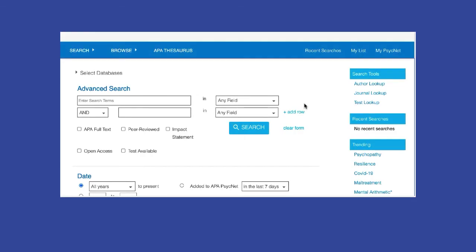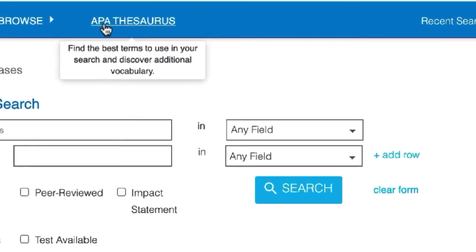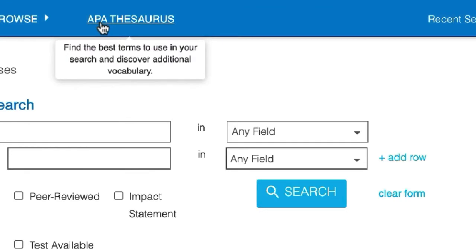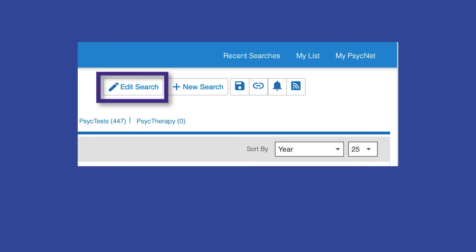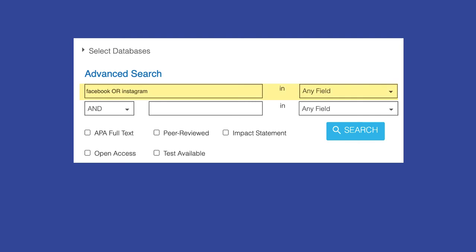In closing, constructing a search to find relevant articles in APA PsycInfo is as easy as looking up the index terms for your search concepts and using them in your search. Remember, you can edit your search at any time to add new index terms or you can add keywords when you can't find appropriate index terms.